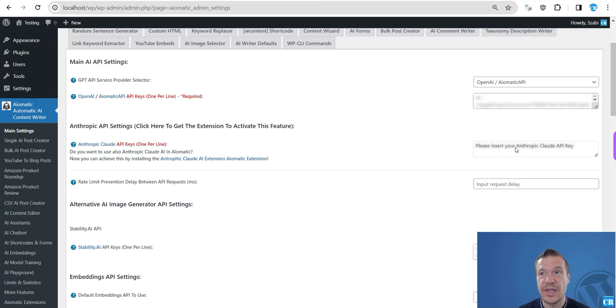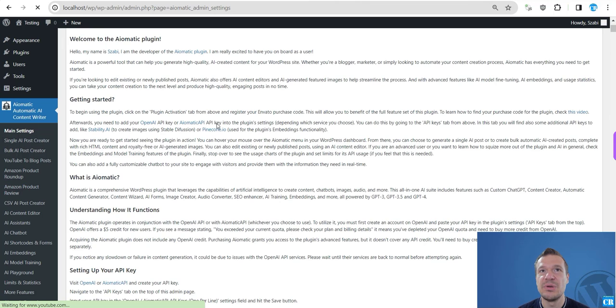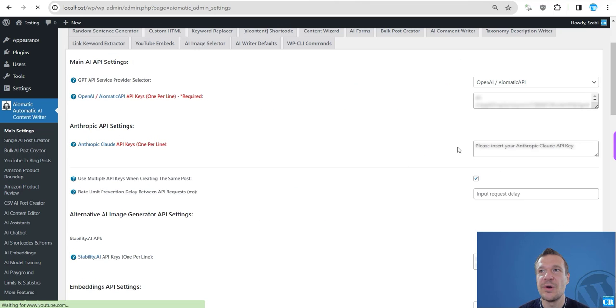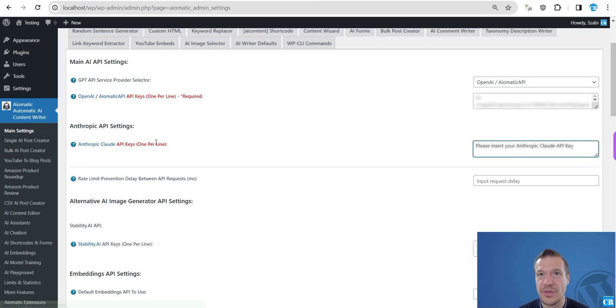So before installing, you will see that the API key input here is disabled and you are not able to add a Claude API key. But after you enable this extension, I just enabled it and now I am ready to go and I'm ready to insert my API key for Claude.